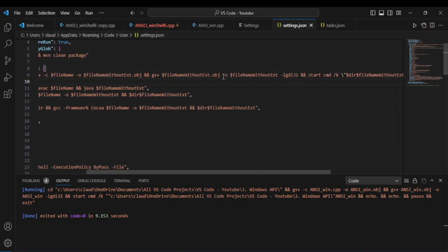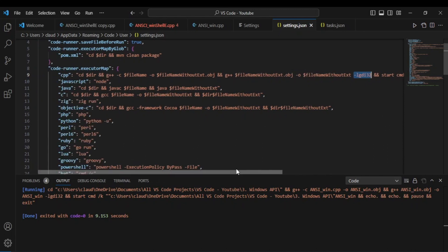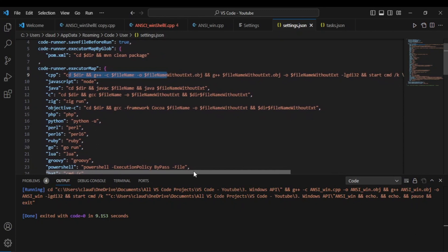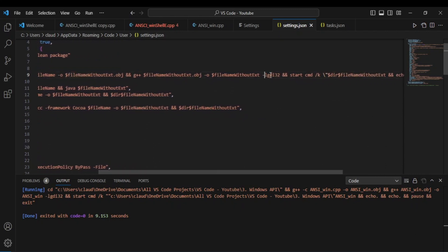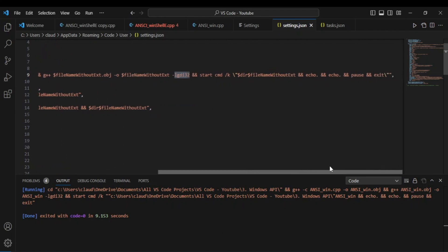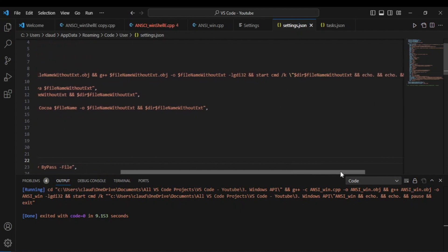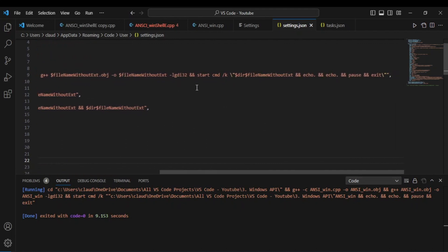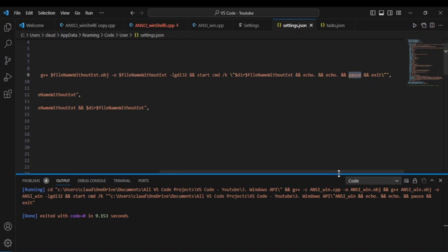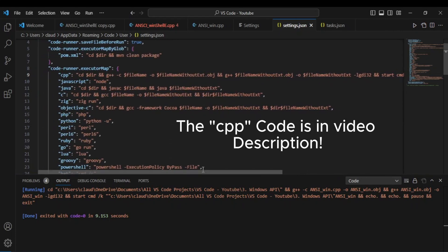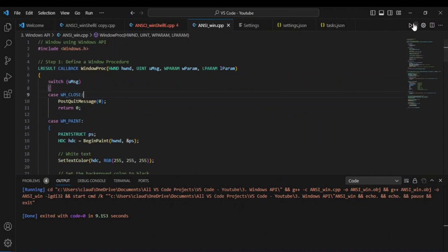The most important part is this section right here where you see -lgdi32. What you're doing here is linking against the GDI32 library. This is very important — if you don't have this part you're going to get a lot of errors. All this is doing is creating the object file, creating the executable file, linking against the GDI32 library, and then starting the Windows command prompt.